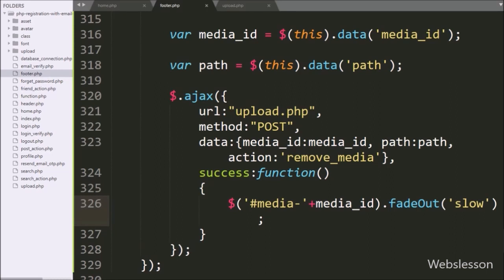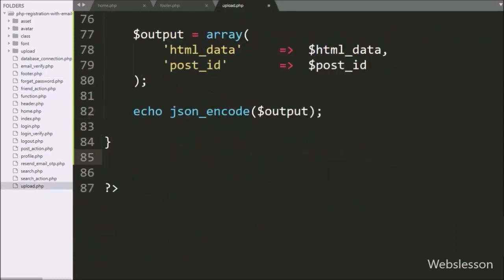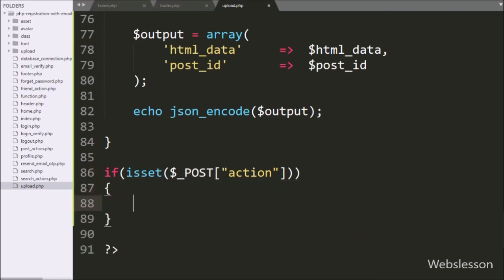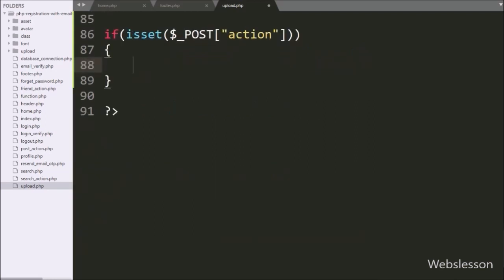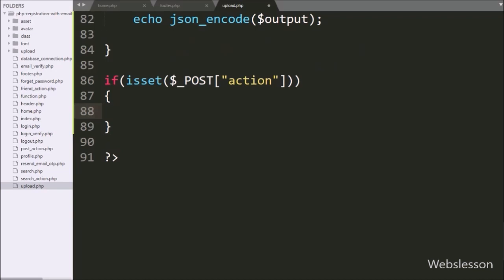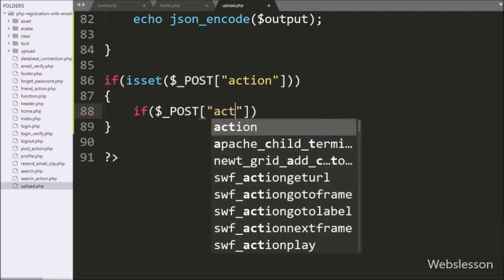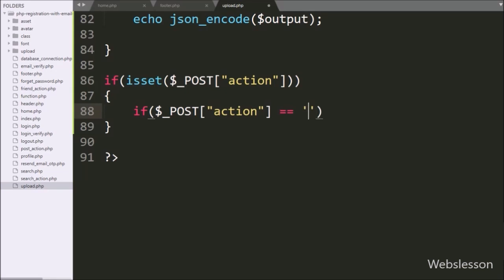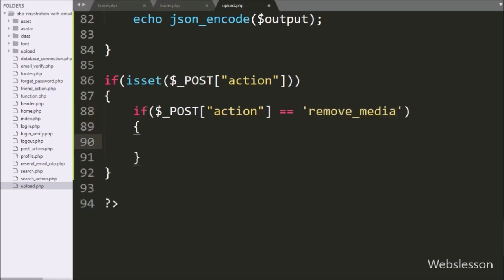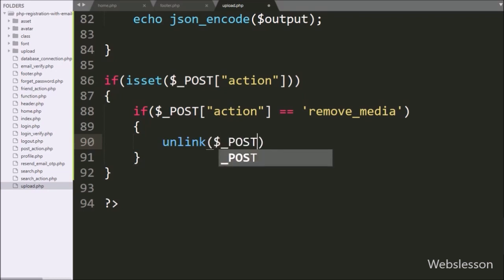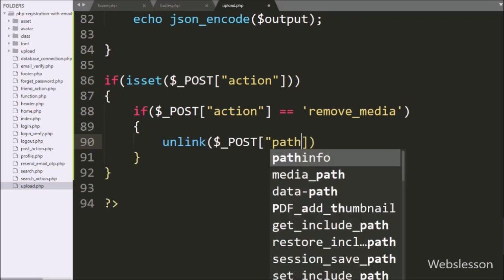Now we go to upload.php file and write an if statement. Under the condition we write isset($_POST['action']). If this variable value is set, it will execute the if block of code. Under this block we write another if statement where the condition checks if $_POST['action'] equals 'remove_media'. If true, it executes that block, and we write the PHP unlink function with $_POST['path'], so this function will remove the file from the folder.